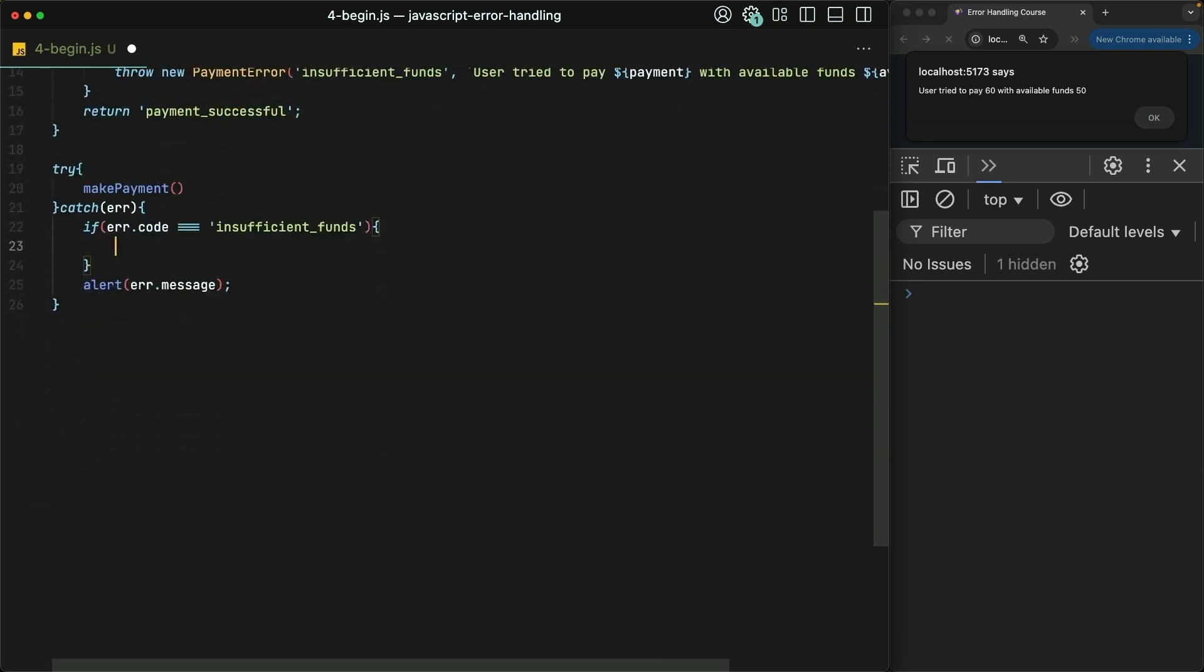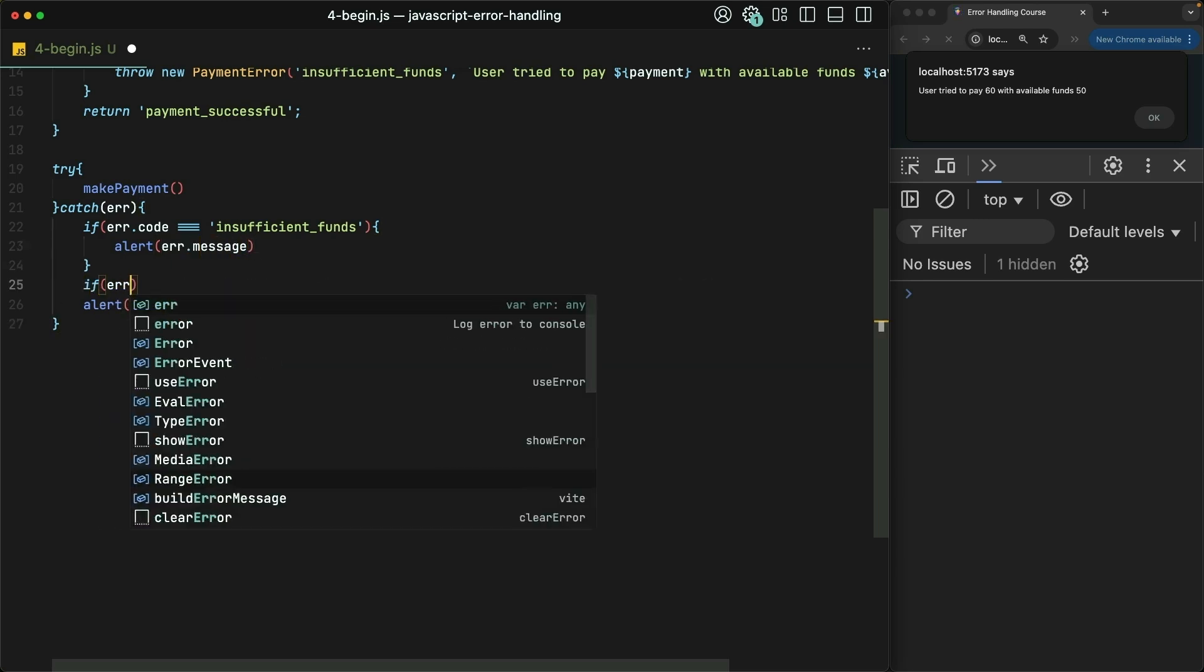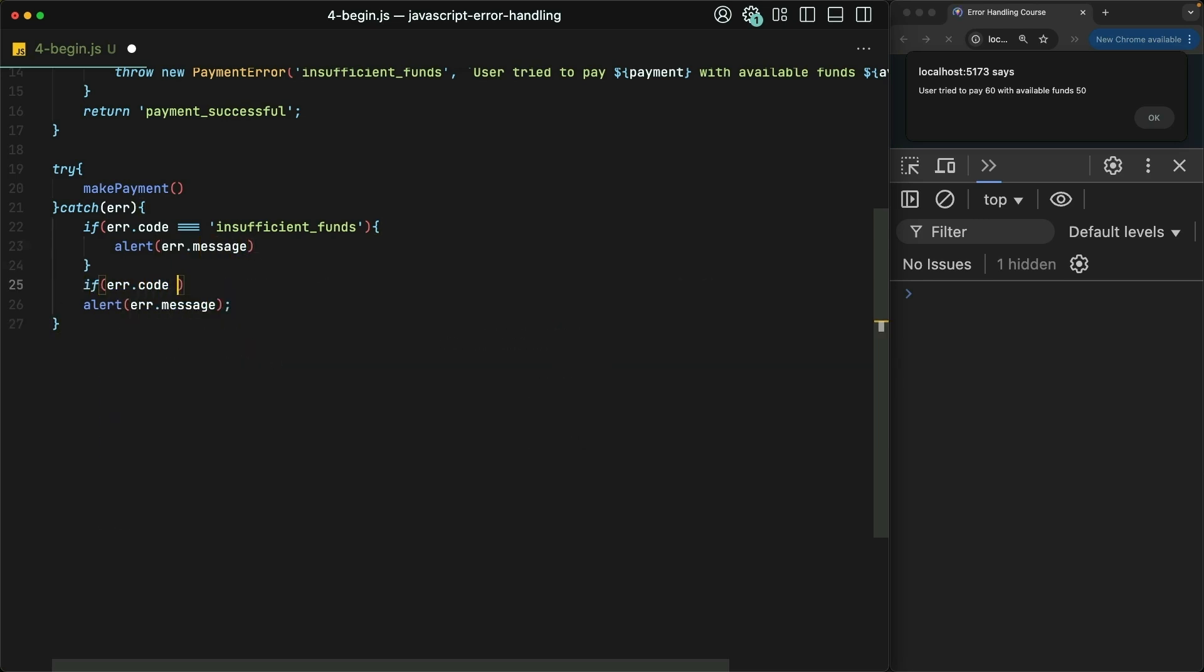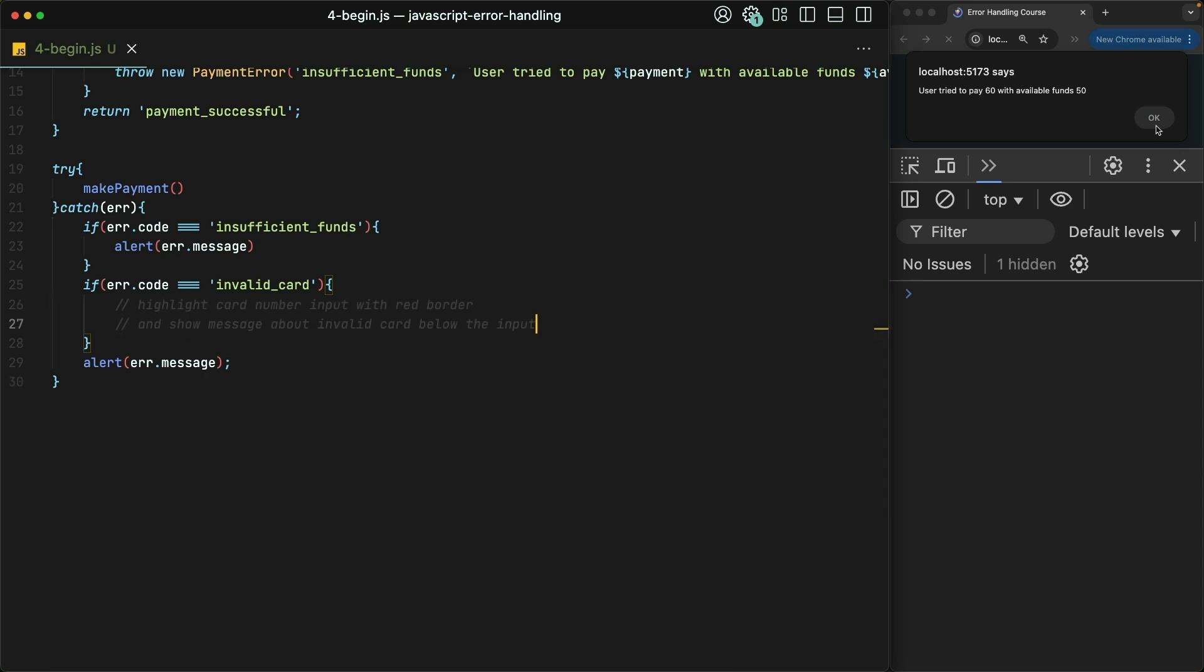But if the error code is invalid_card, then we want to do a more standard form-field validation feedback, where you highlight the input red and have a little message underneath it. This is getting fairly robust, but there's still more ways we could extend the payment error.